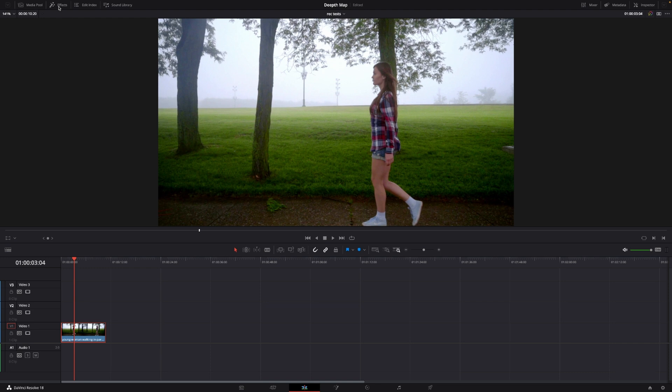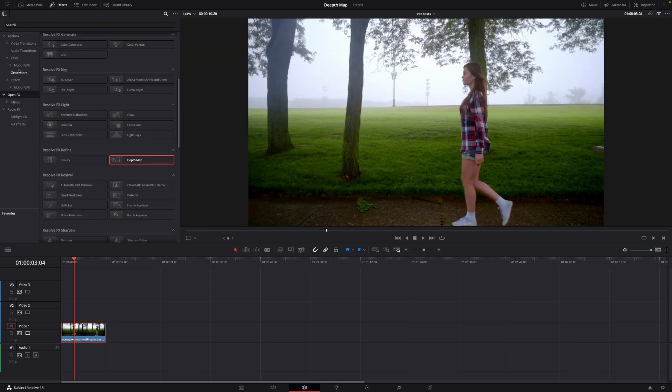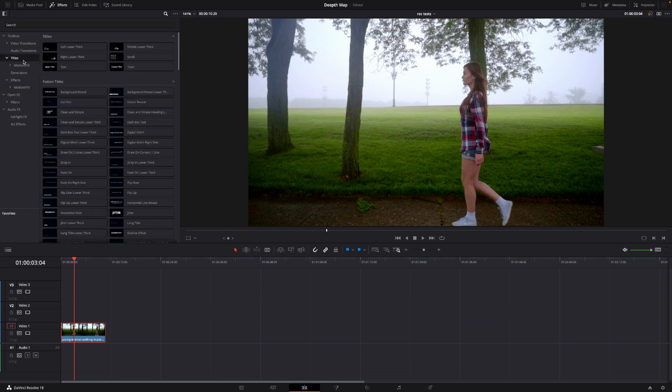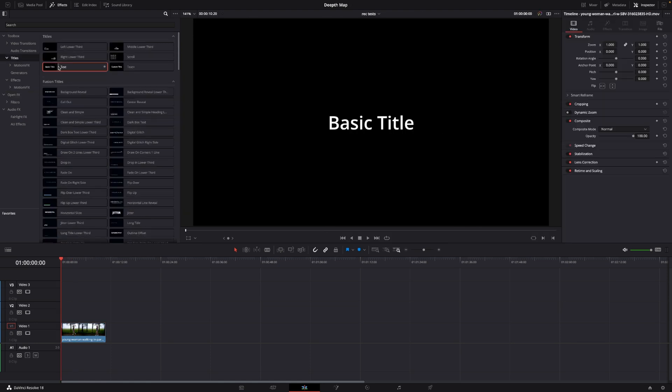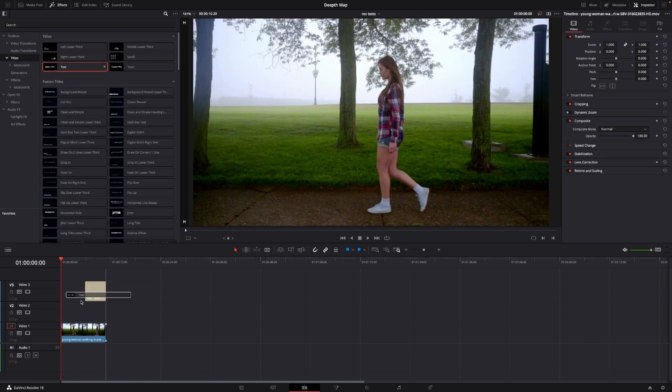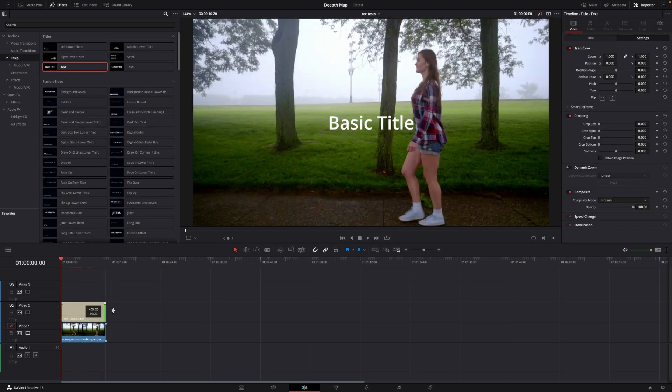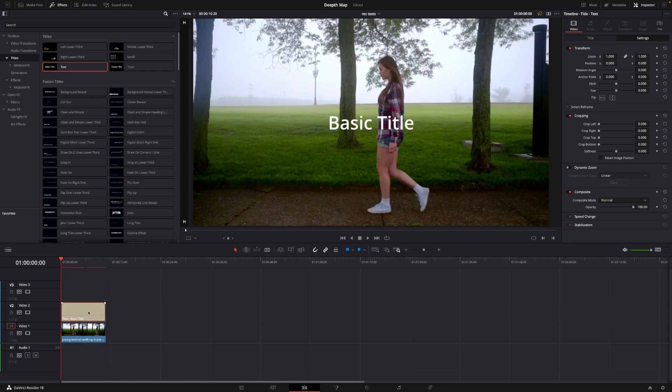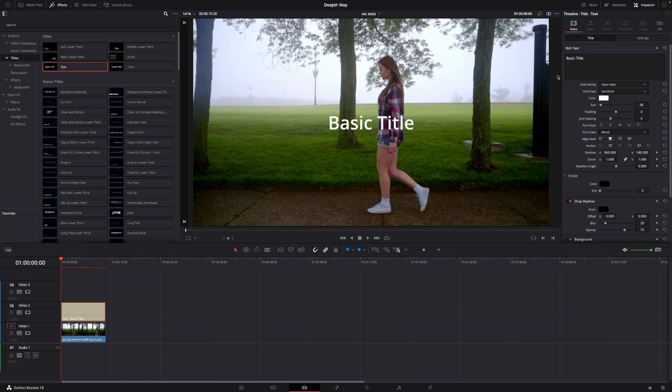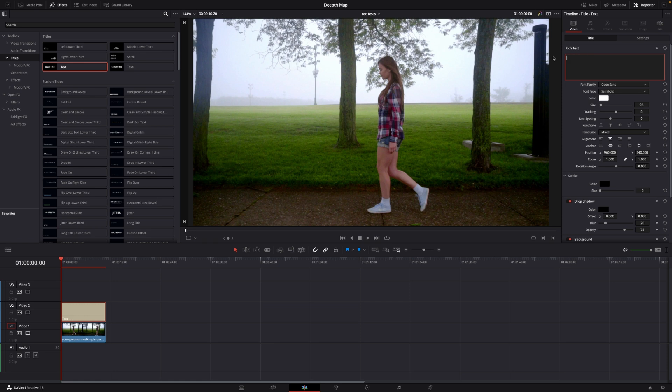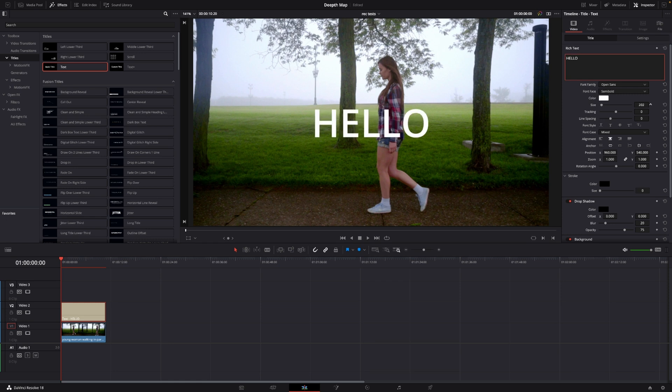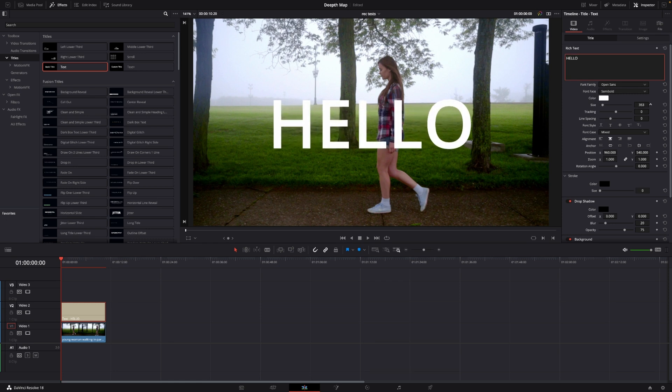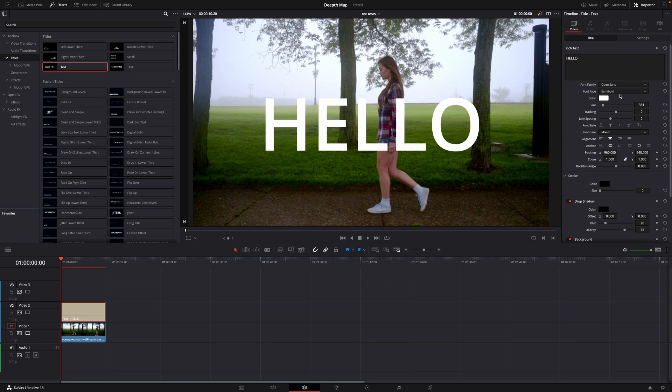So I'll just go over to effects and I'll go to titles. I'm just going to take a regular text, put that down here and let's just write something else. Let's just write 'hello' and then I'm just going to size the text up quite a bit.